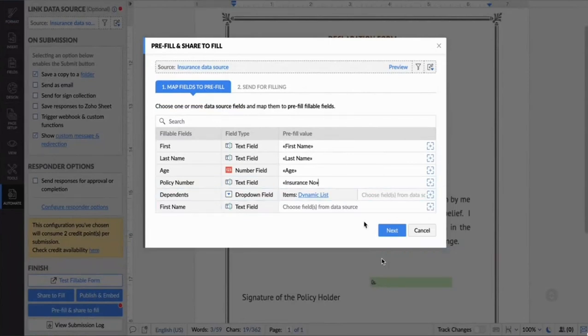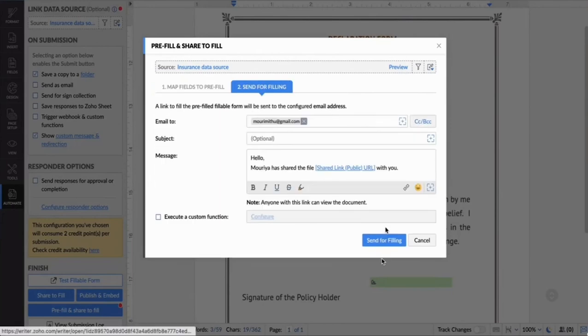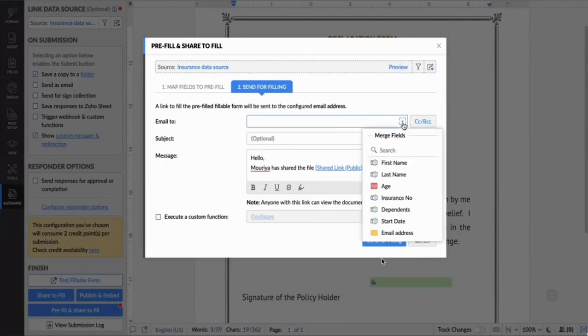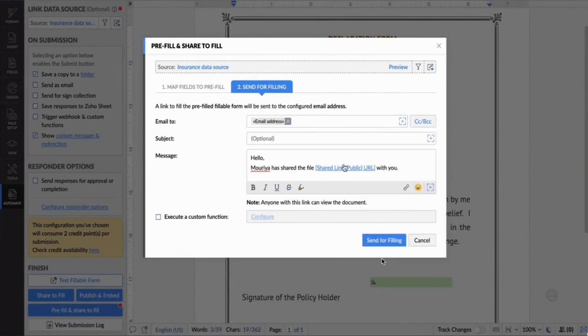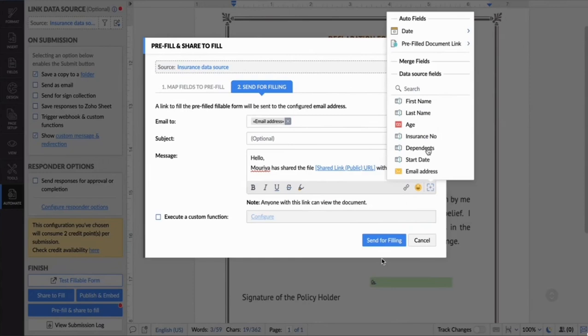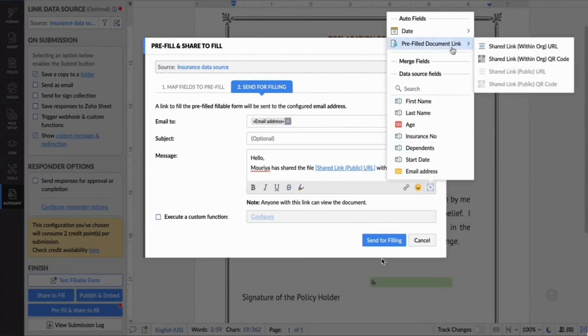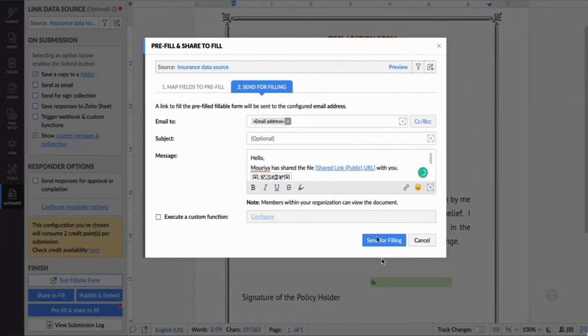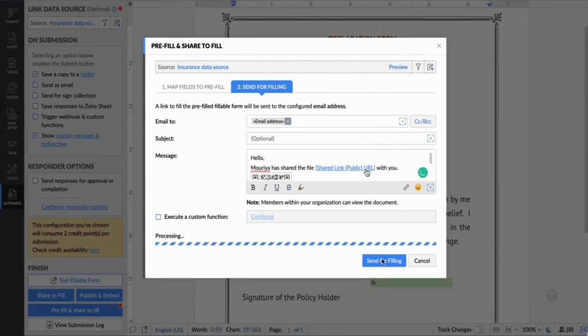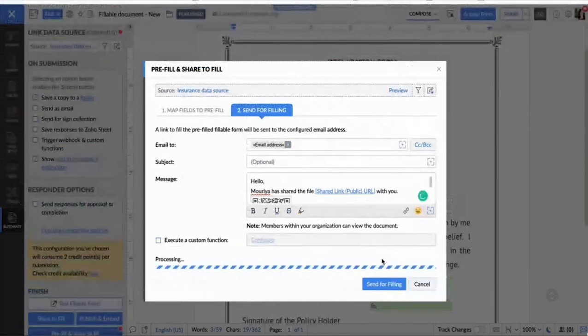From the data source, you can bring your email field over here. While sending the document for filling, you have another interesting option. You can share the document over a QR code from here.